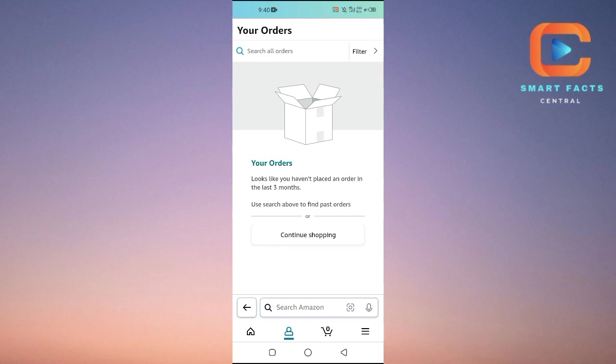You will tap on the order and then you will see the option 'archive this order.' You will just need to tap on it, and that specific order will not be shown here anymore. So that's it for this video.